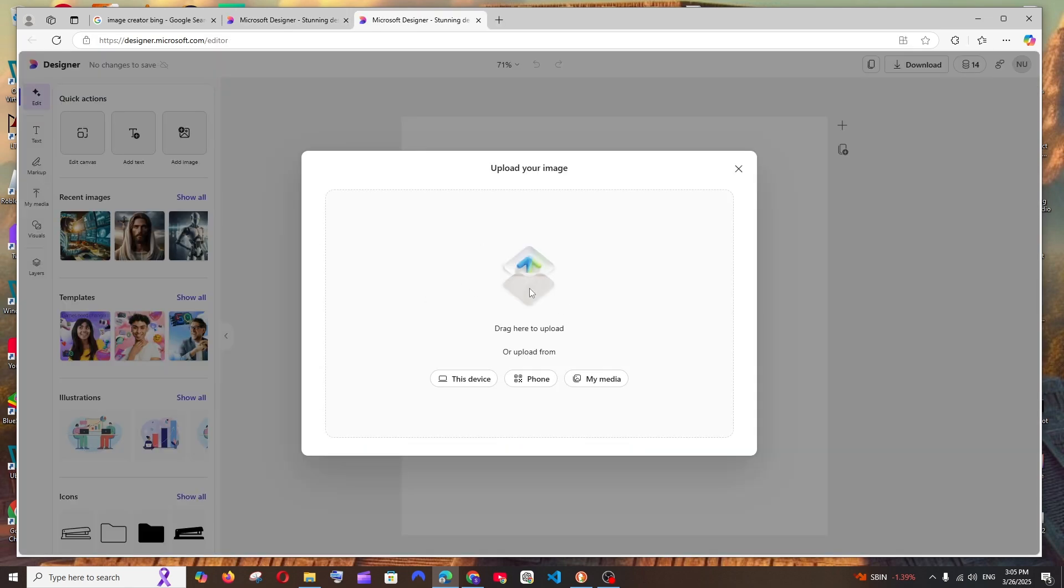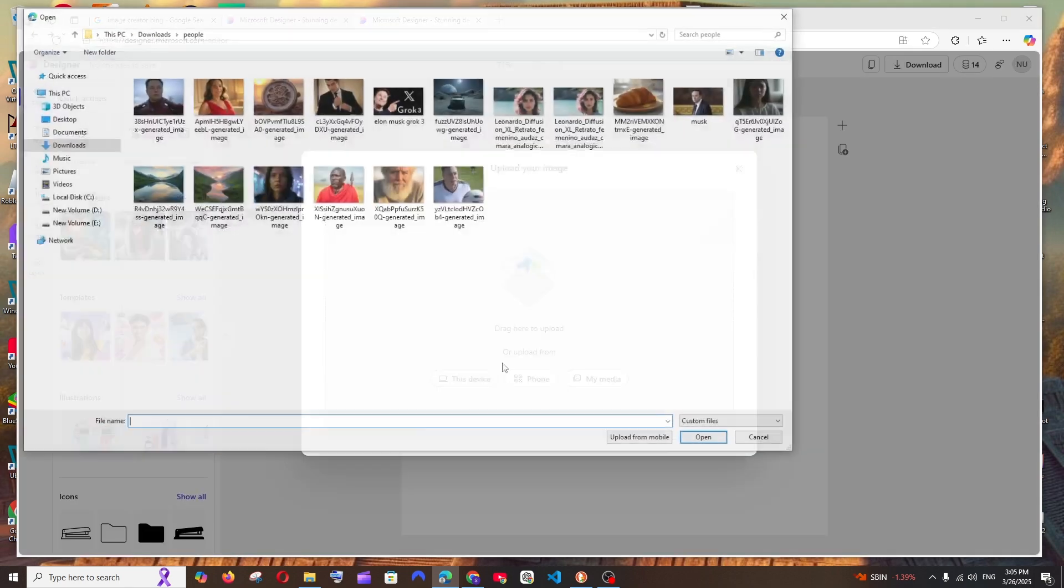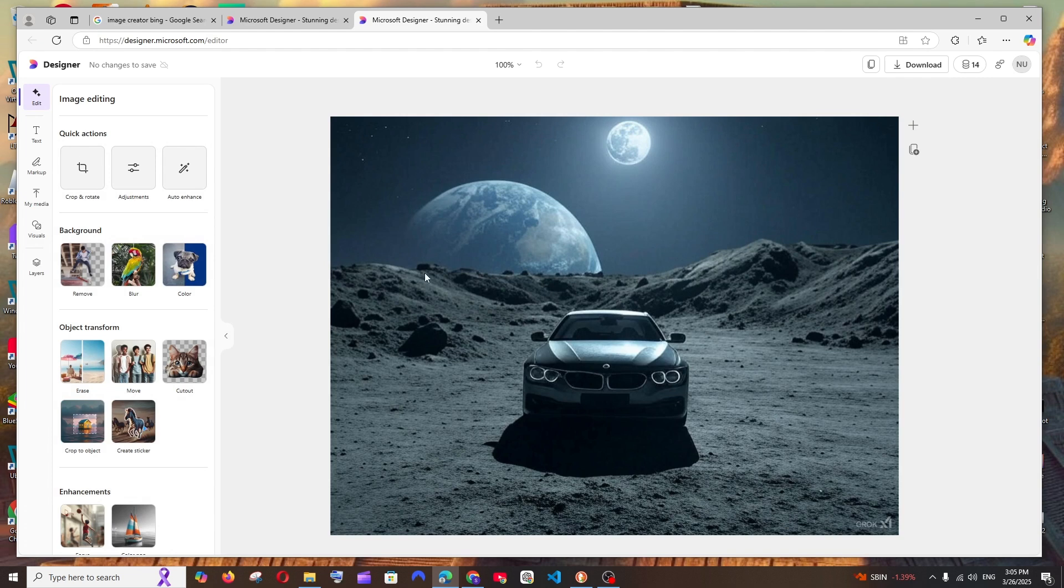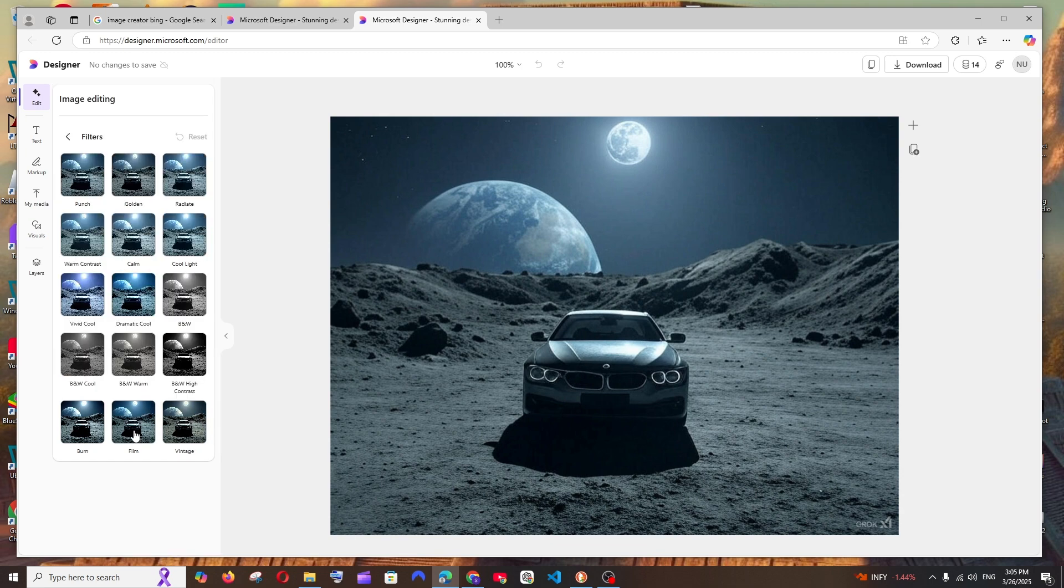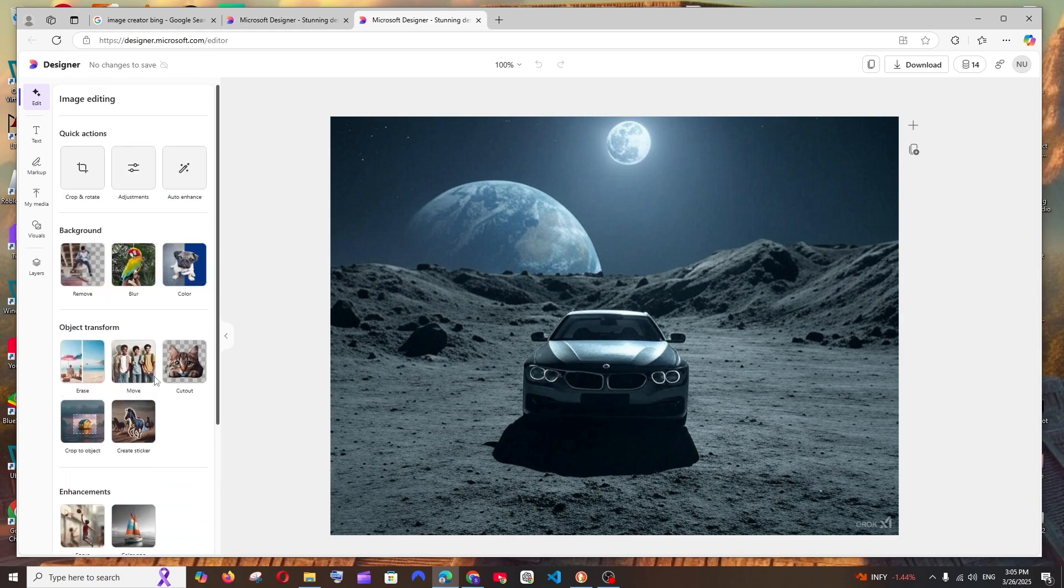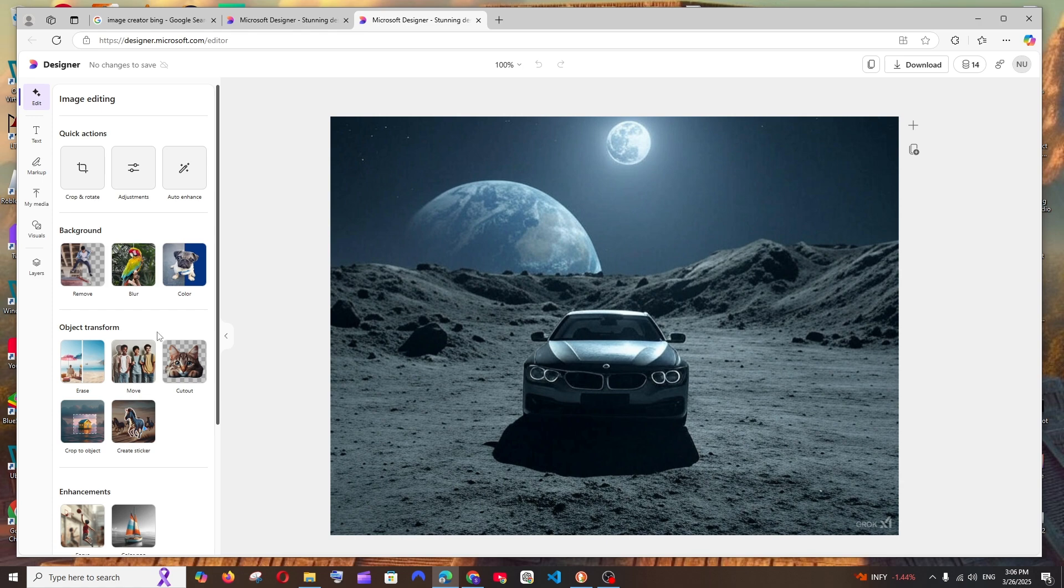Here it asks me to upload an image, let me just upload one. This is the image I've uploaded - basically there's a car, this is Earth, and there's another moon. We have multiple options here. For example, first we have the normal filters - this is standard. Apart from that, we have remove background, blur, color, erase, move, and cutout.